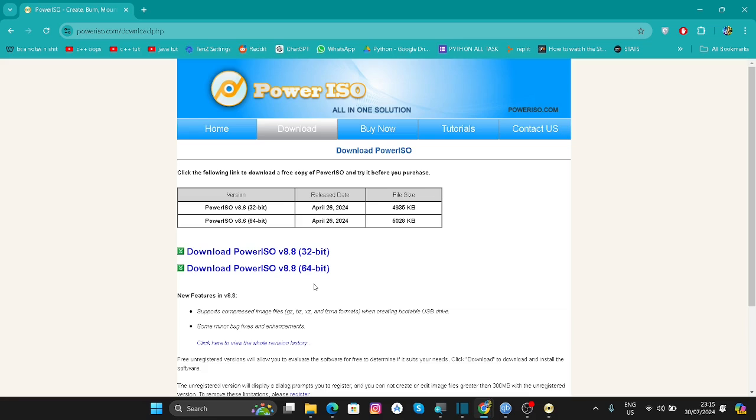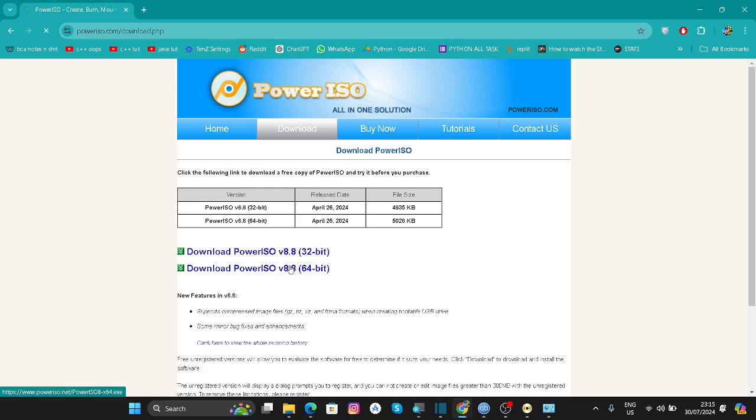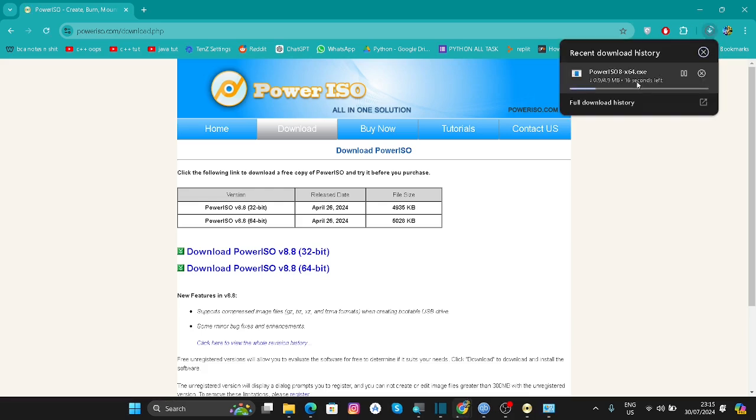My operating system is 64-bit, so I'm going to download that one. If you have any doubt, then you can install either one to see if it works. You can click here.